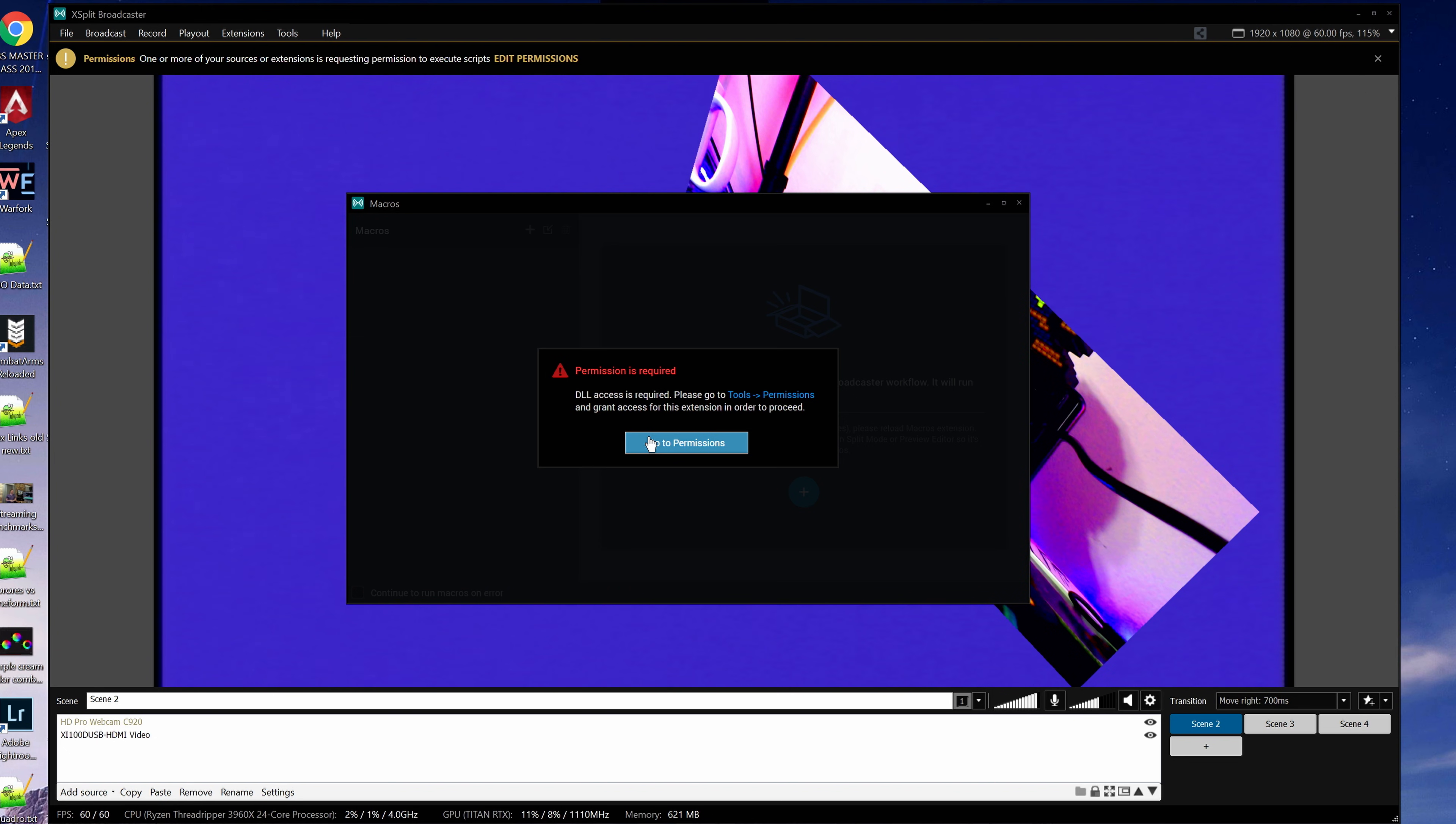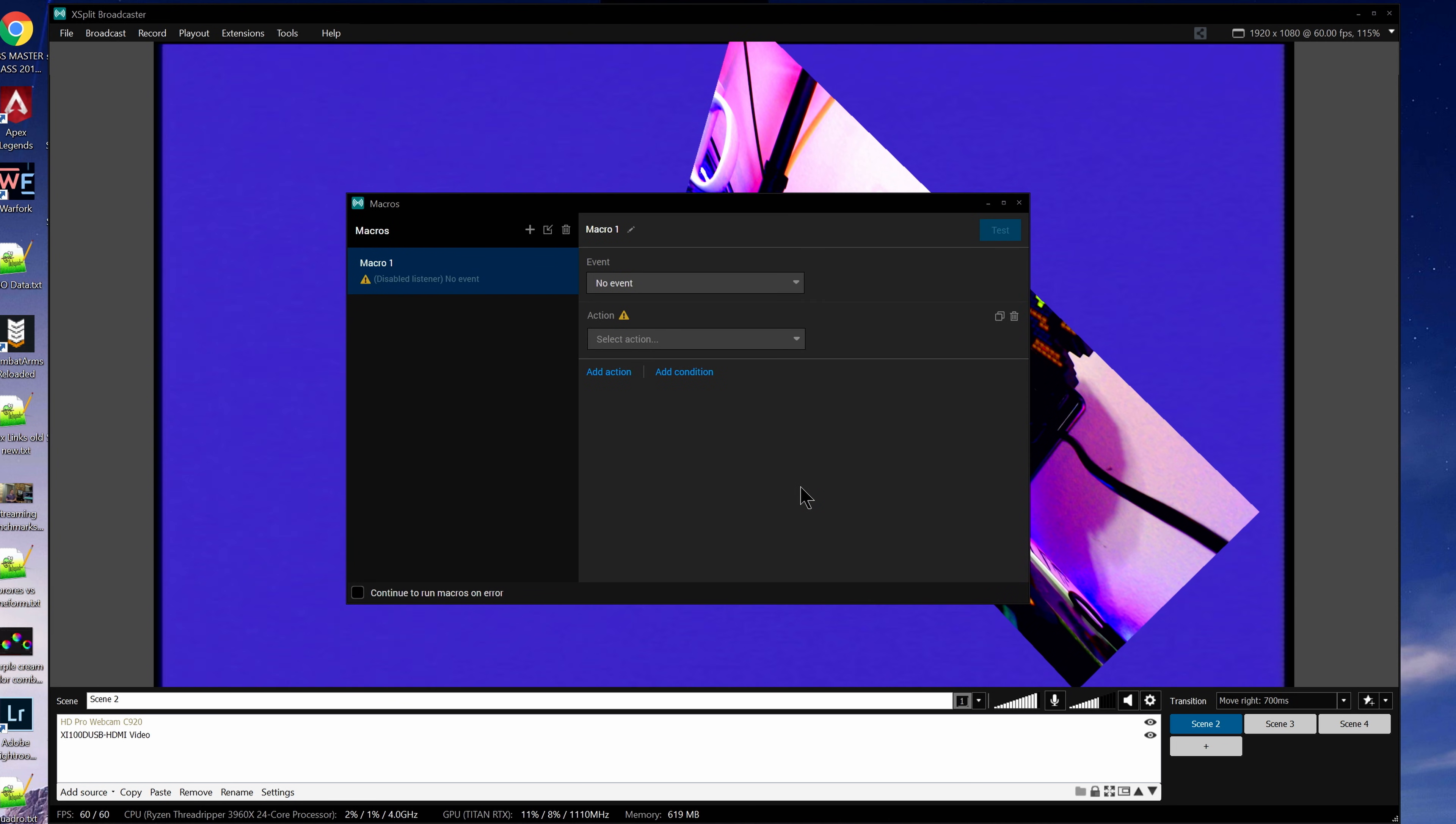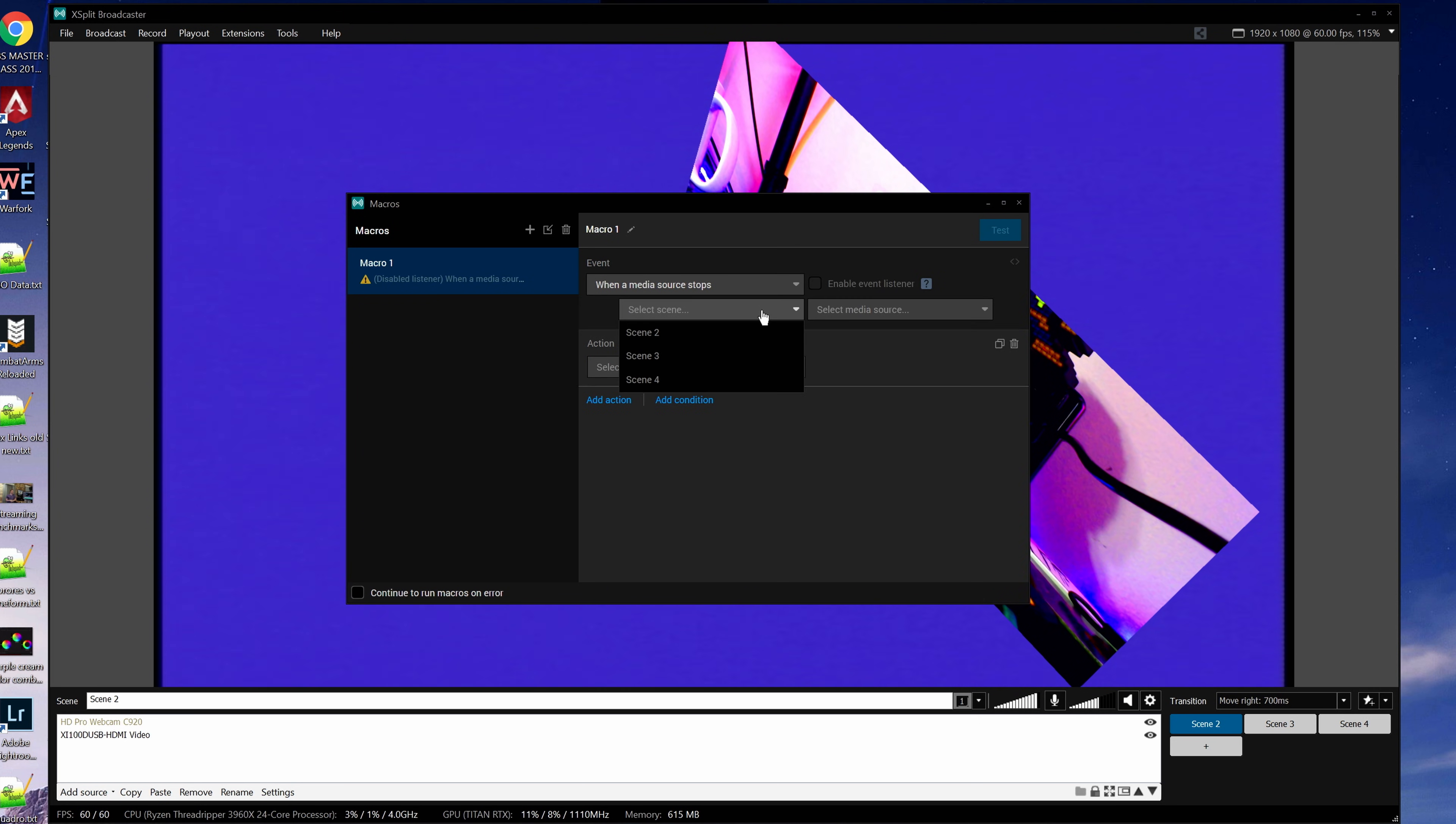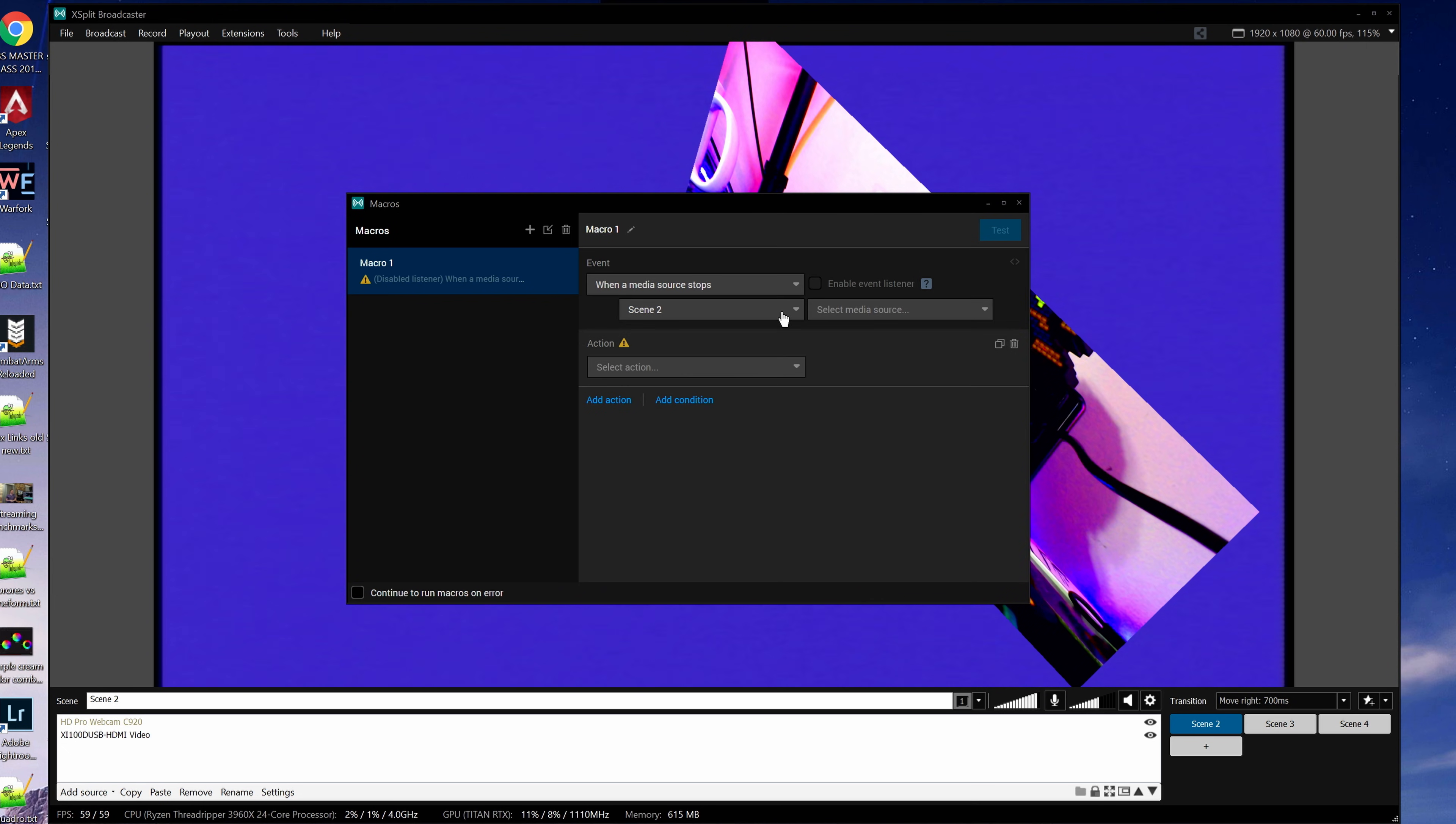For example, an automated broadcast that interacts with web sources. Possible triggers include a scheduled time, a key press, a key switch, and media source stopping. Possible actions include changing the visibility or playback state of sources, starting or stopping a broadcast, such as for automated streams starting at a certain time of day, or changing transitions or running another macro entirely.